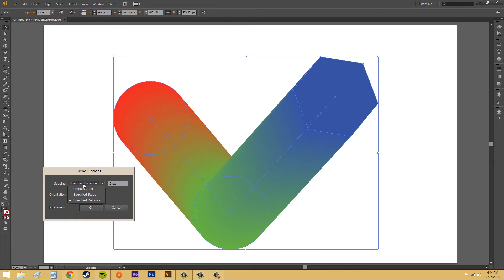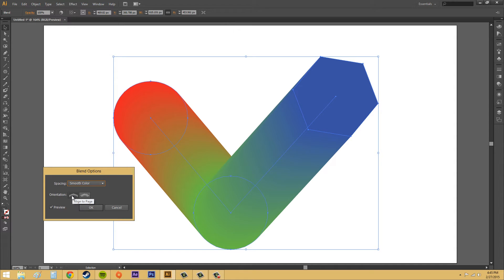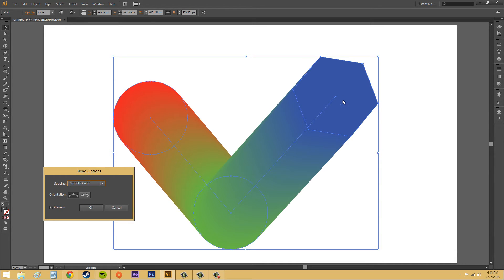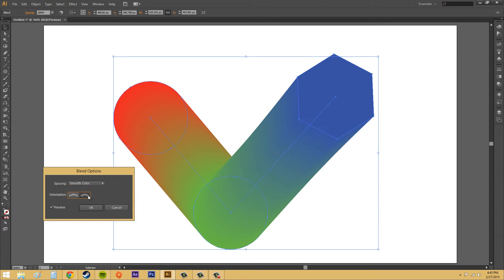The other thing that I want to show you, I'm going to go back to smooth color, is the orientation. So, the left one is align to page, and that's just what you had before. And then the other one is called align to path, and it's going to align it to these path lines. And, if you watch this polygon up here, if I click on this, the polygon is going to switch, and it's going to align to the path.